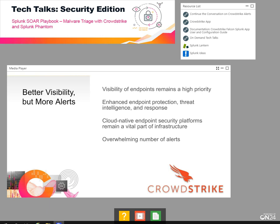Tools like CrowdStrike provide endpoint protection, threat intelligence, and response. However, the enhanced visibility and machine learning detections that come with a tool like CrowdStrike do have the potential to overwhelm our security operation centers with an overabundance of alerts.